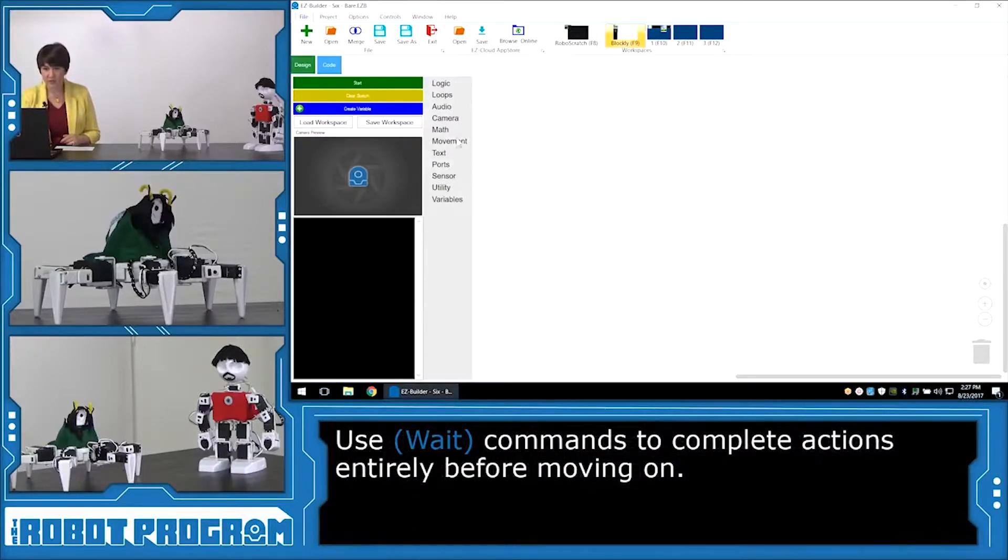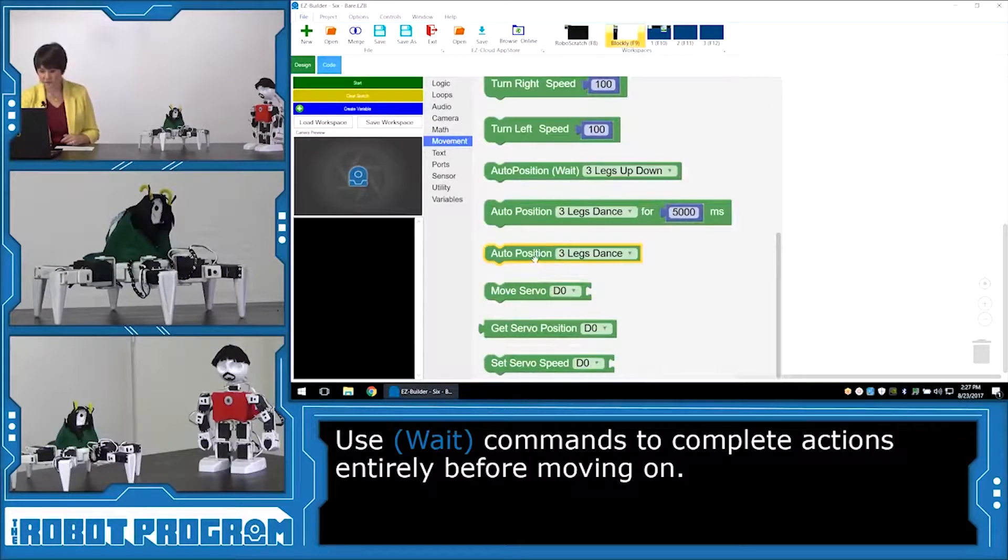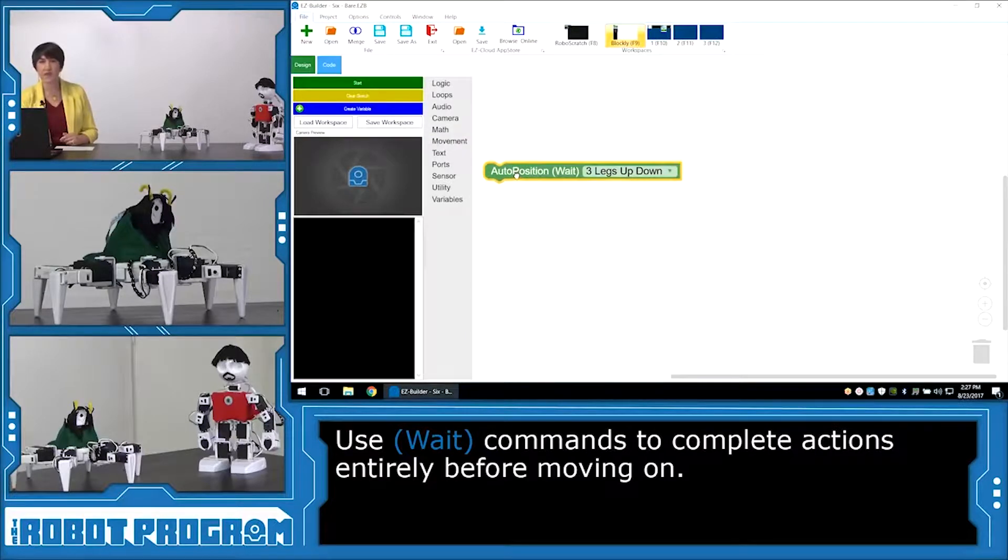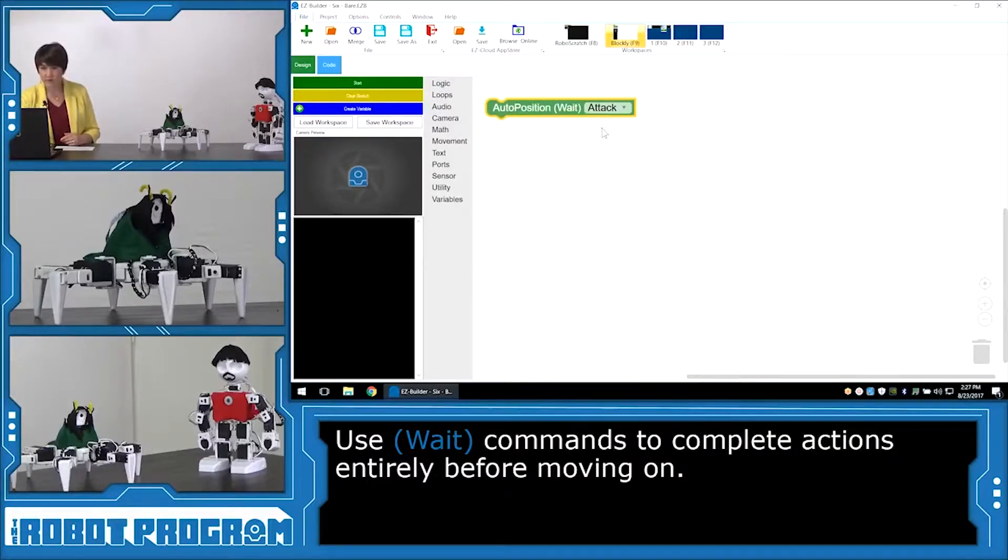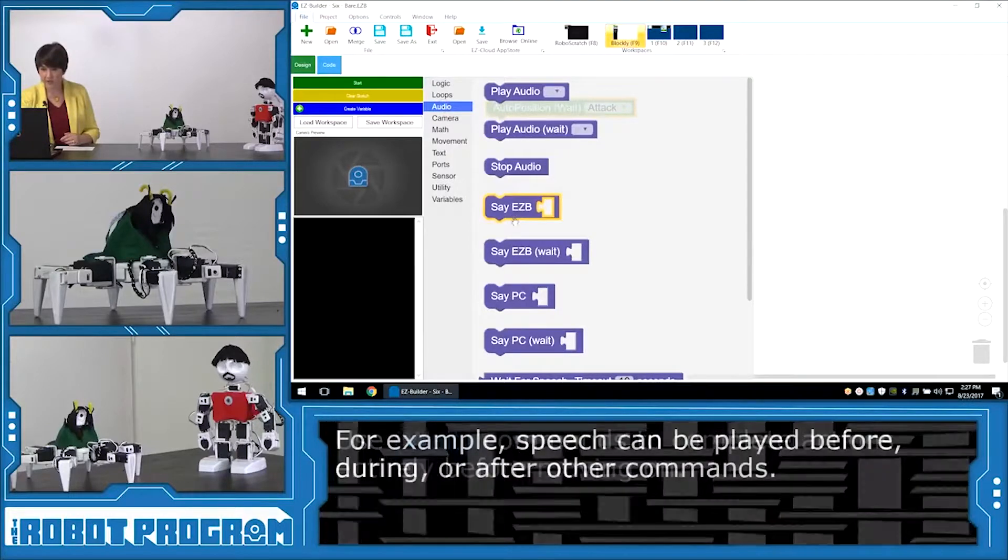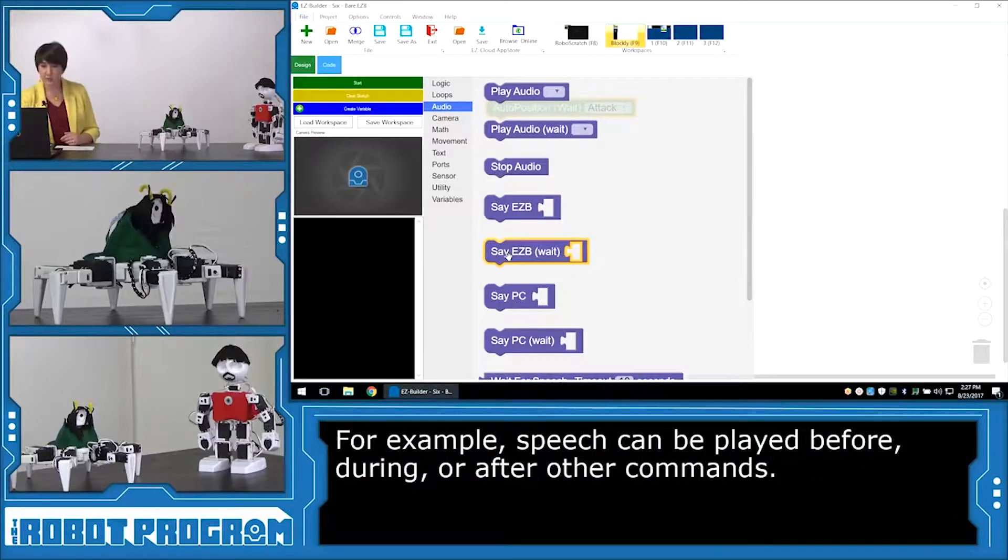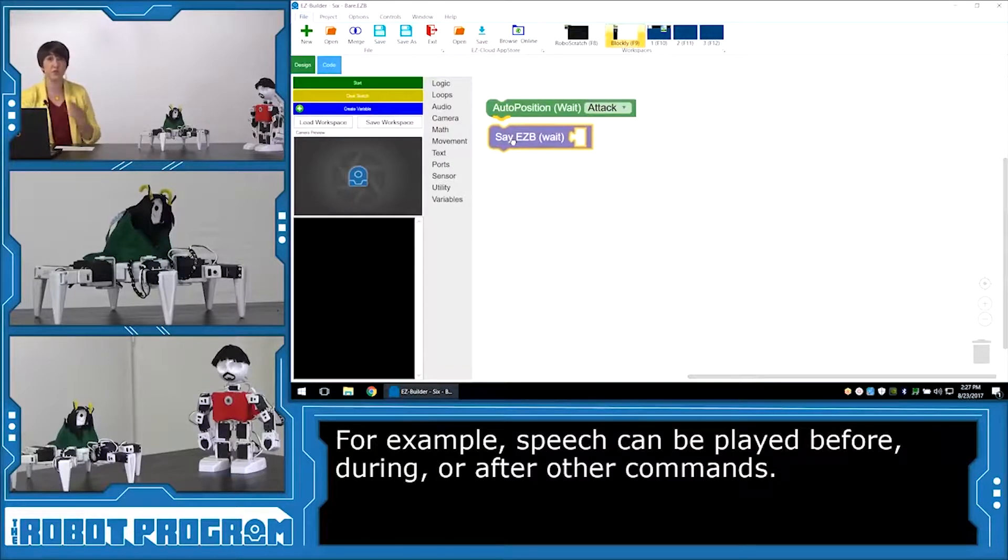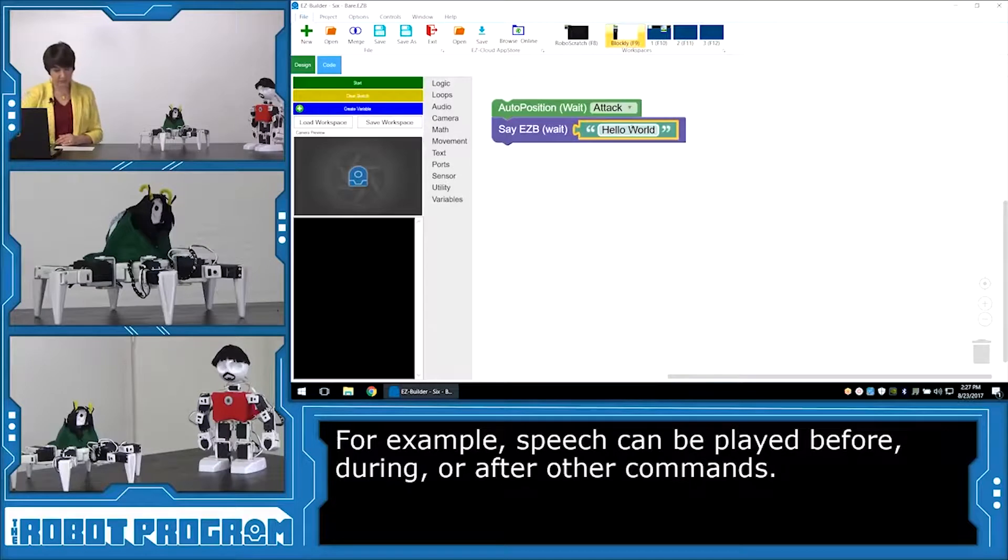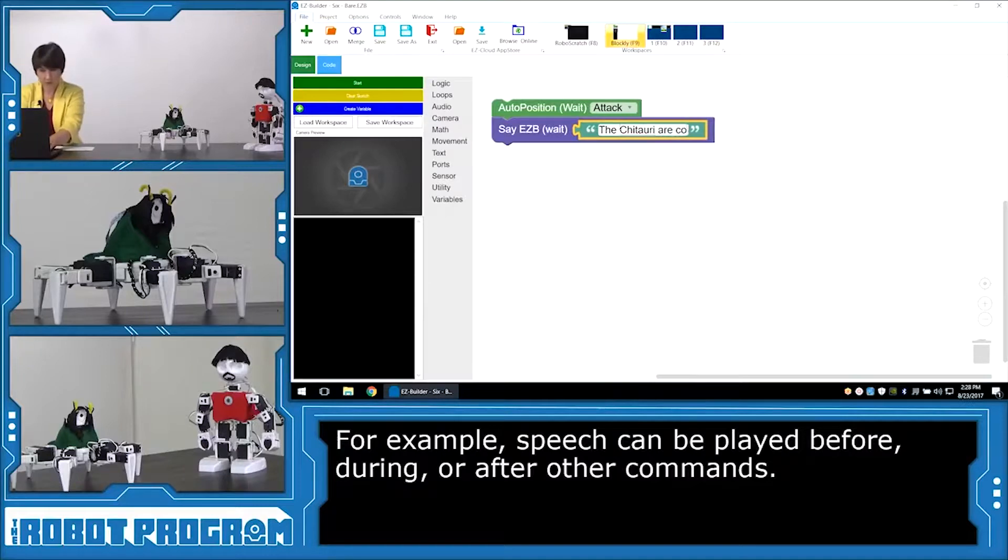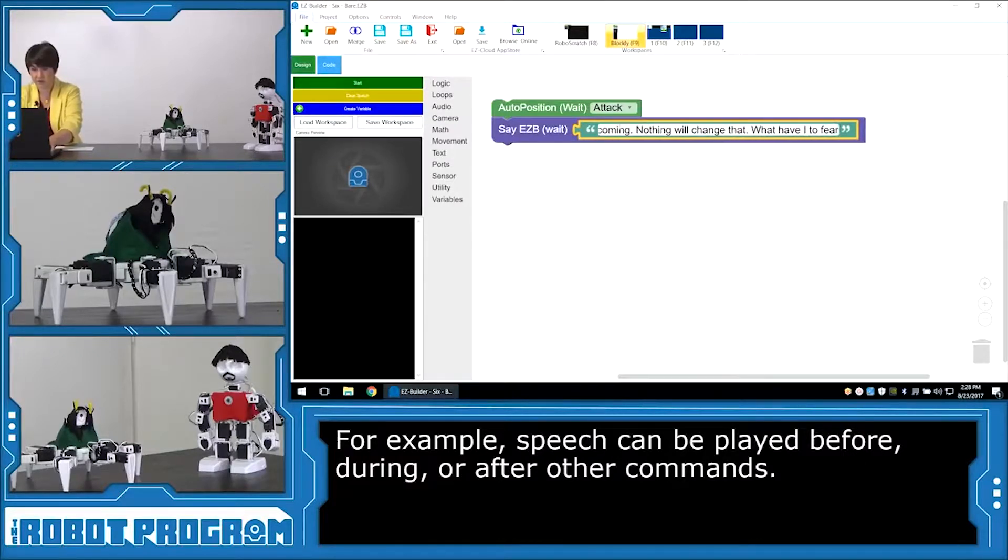So I'm going to start by putting in Movement, scrolling down to Auto Position. And I'm going to do Auto Position Wait, because I want him to execute the entire action before he starts speaking. Okay, now to add what he's speaking, I'm going to go into Audio and Say Easy B. And I'm going to choose Say Easy B Wait, because I want him again to say the entire line before he moves on to the next action. I can add in the text. And I'm going to type in his first line. The Chitauri are coming. Nothing will change that. What have I to fear?